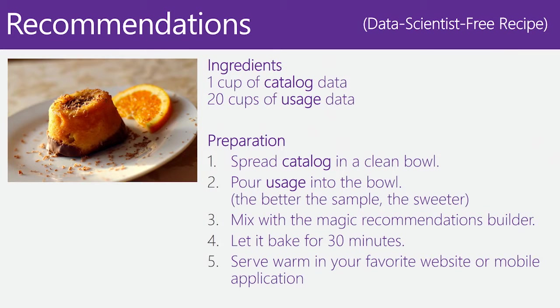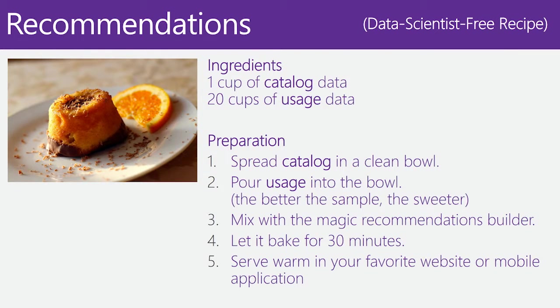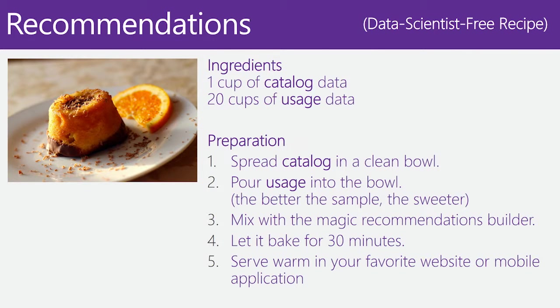You mix these two pieces together. You mix them in this beautiful Recommendations Builder. You let it bake for a few minutes, and then you are ready to serve in your favorite website or mobile application.